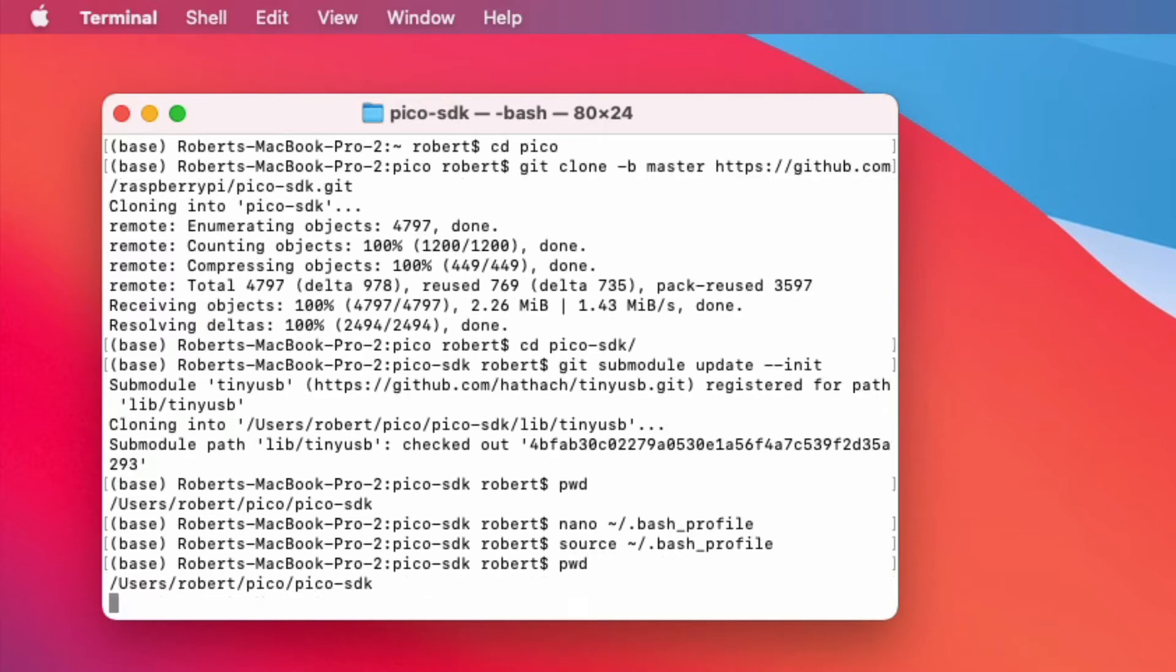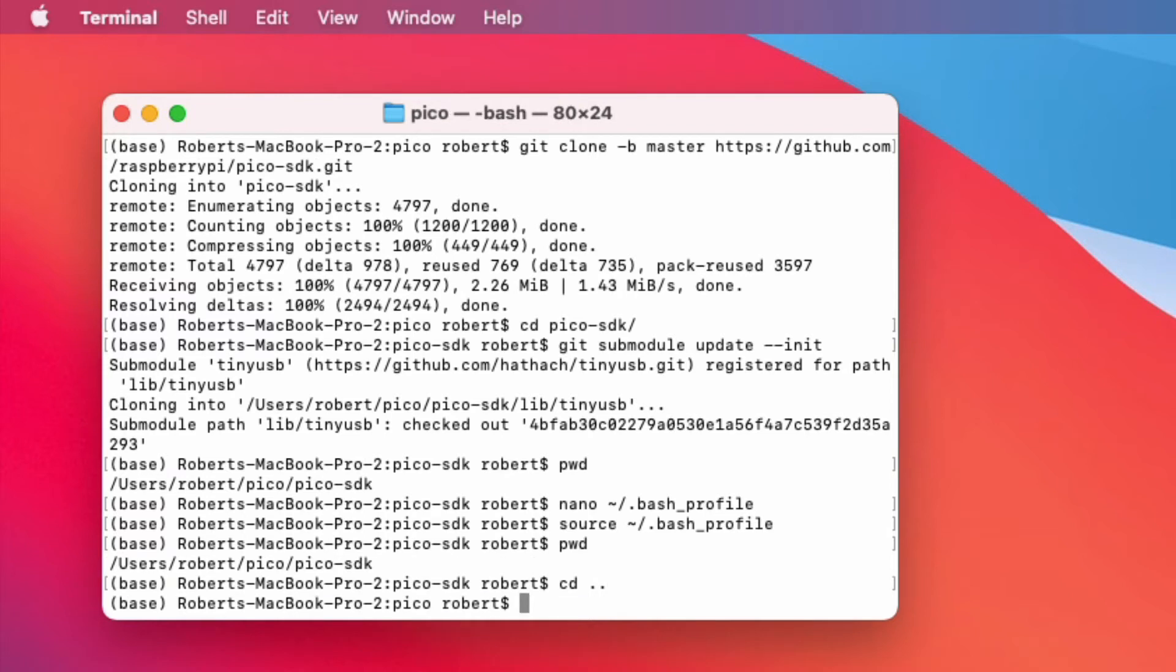Now, again, recall where you are. You are in the pico SDK. The next thing you want to do is get examples. And to do that, go back one step in your directory structure. So cd dot dot and then clone.